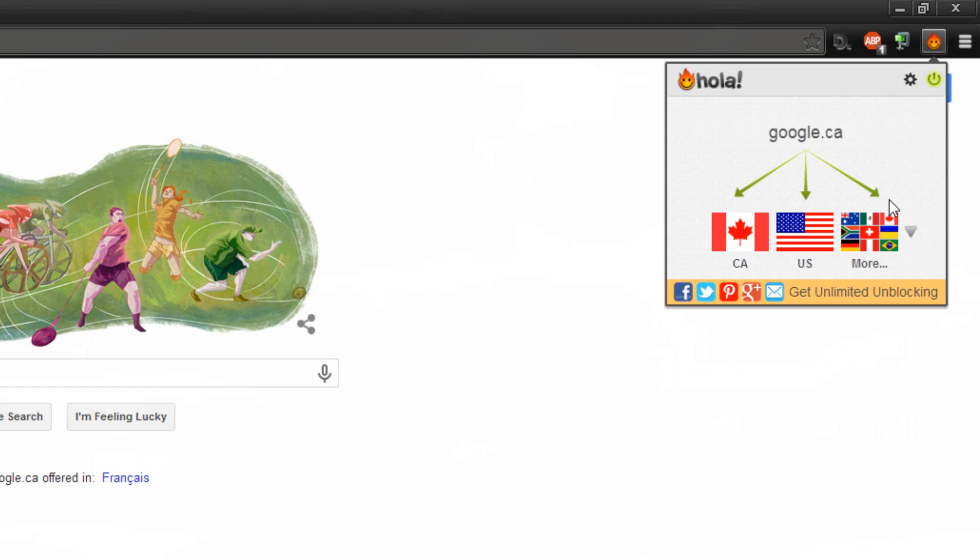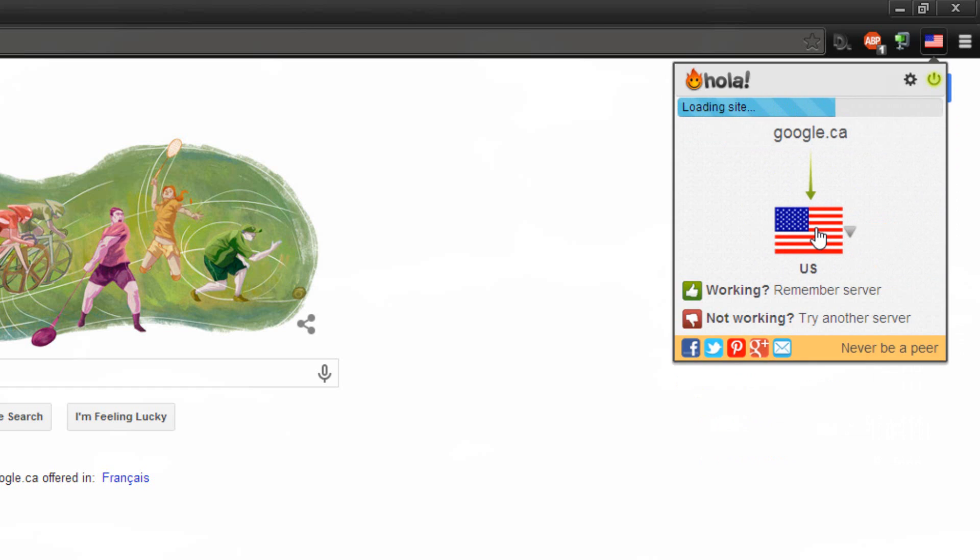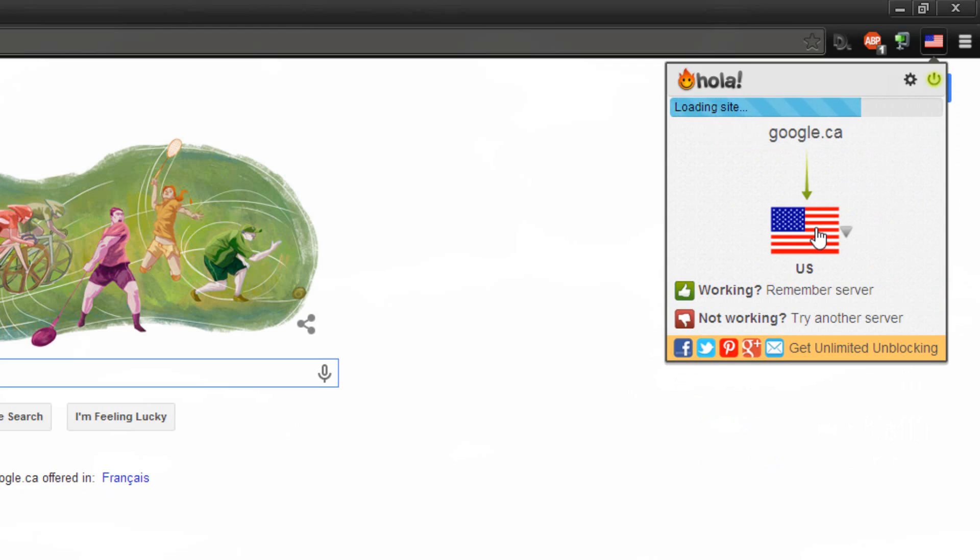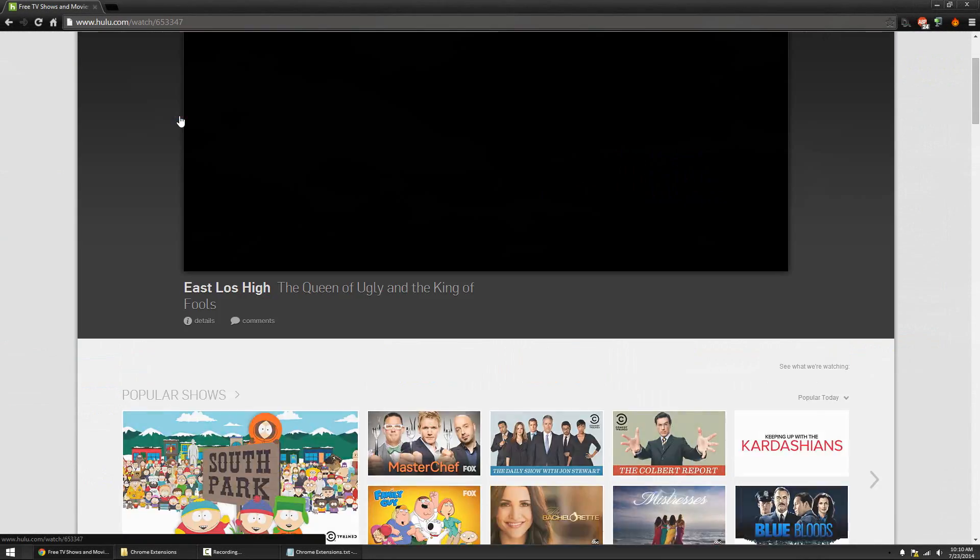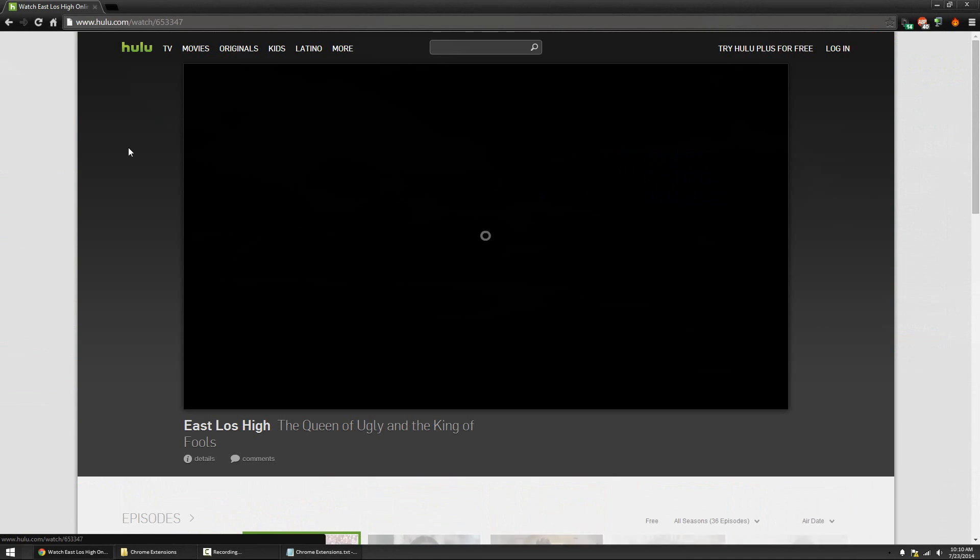So for example I can switch myself to the U.S. and get the U.S. Google which isn't a big deal, but I can get websites that are only available to the U.S., for example Hulu.